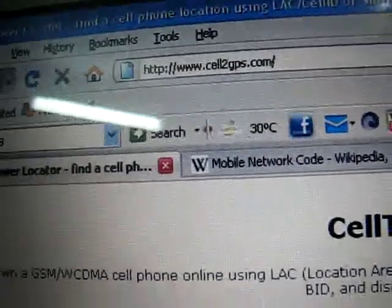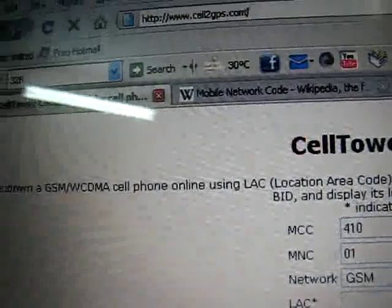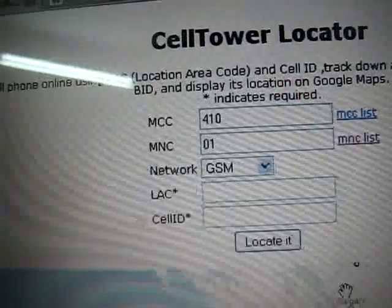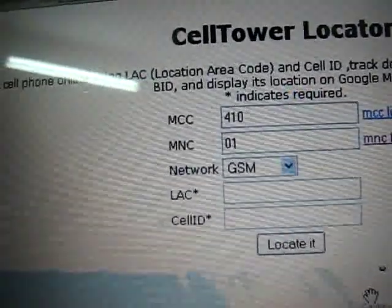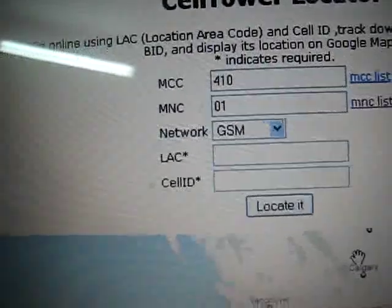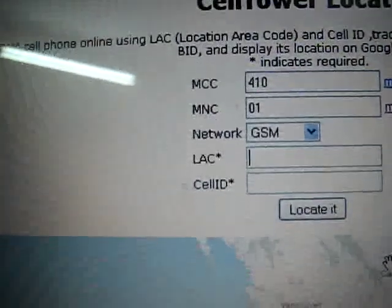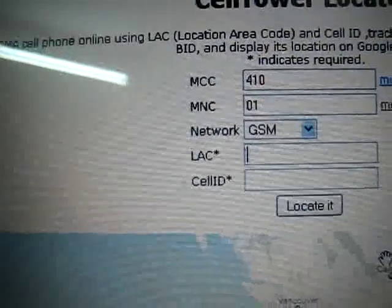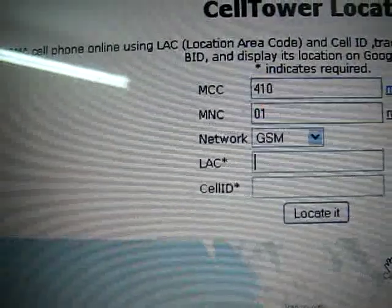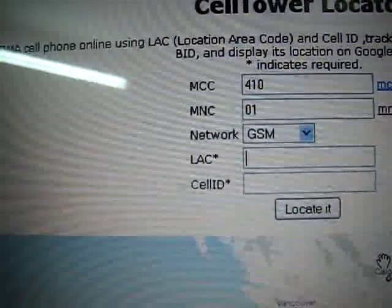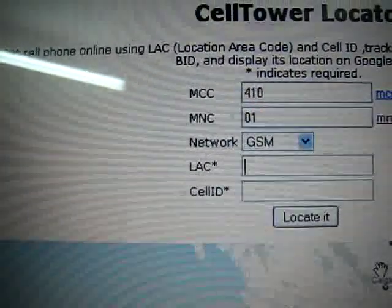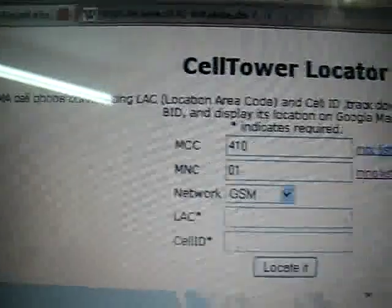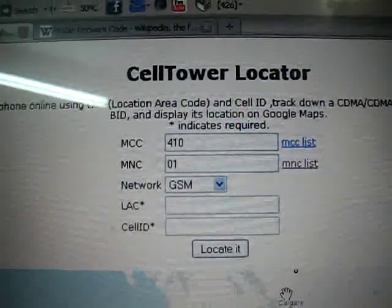Basically, there is a website, as you can see, cellgps.com. Over here, you have to enter your Mobile Country Code and Mobile Network Code, and the LAC ID and the Cell ID. Basically, these LAC ID and Cell ID are the unique identifiers for each cell phone tower.